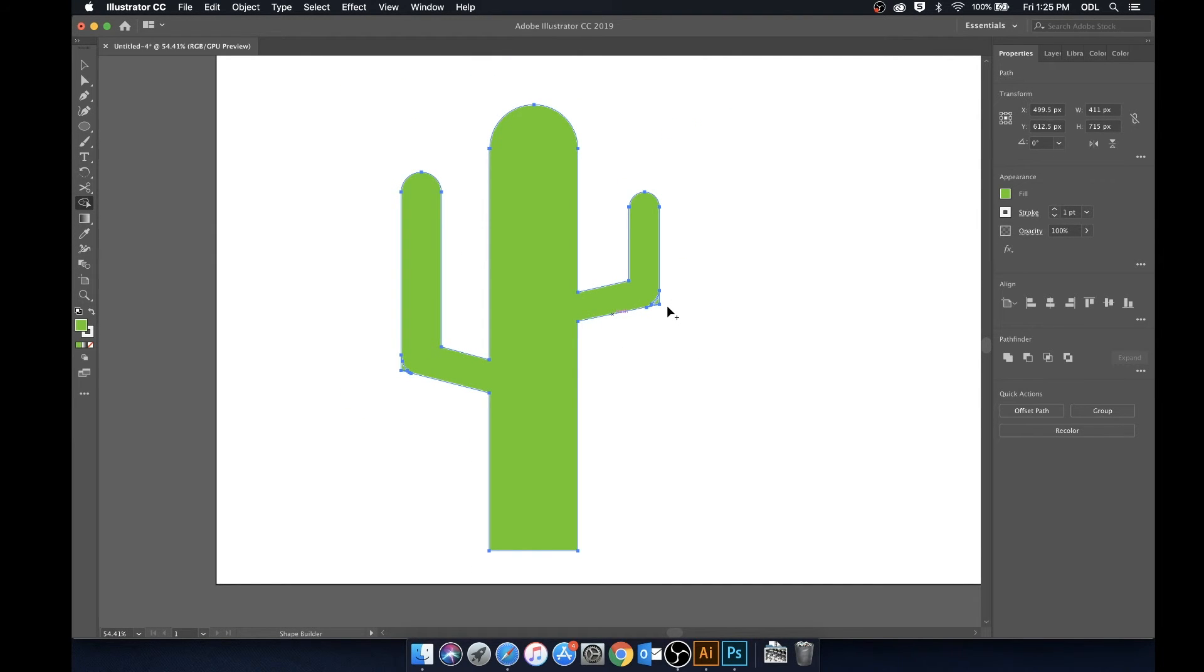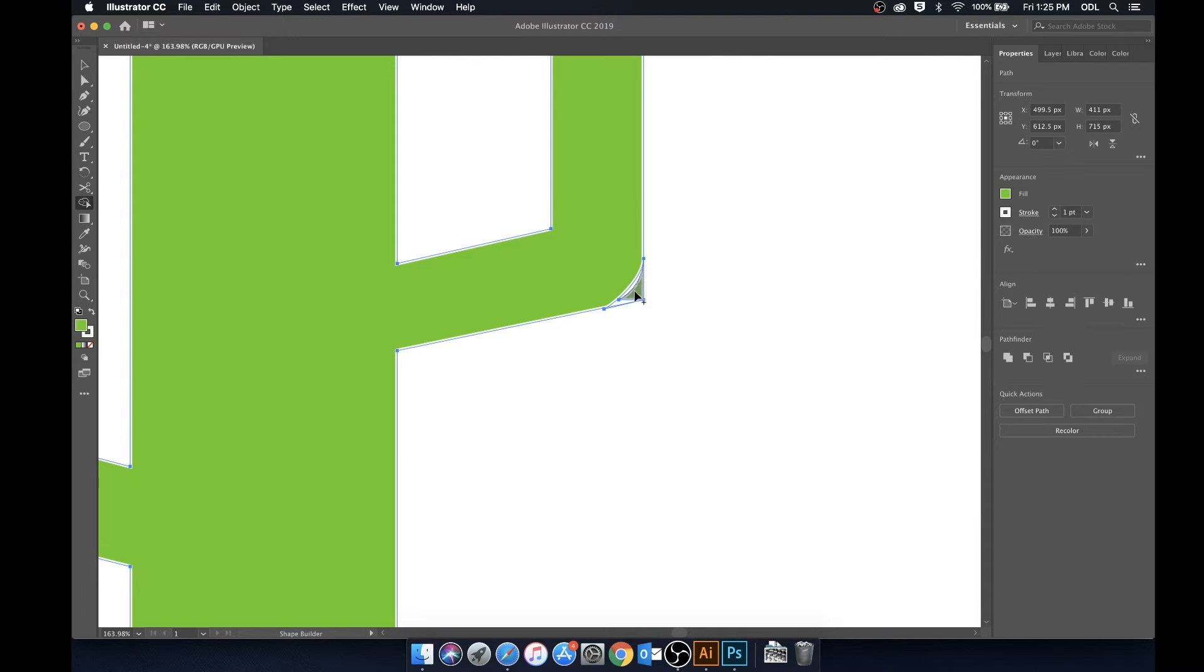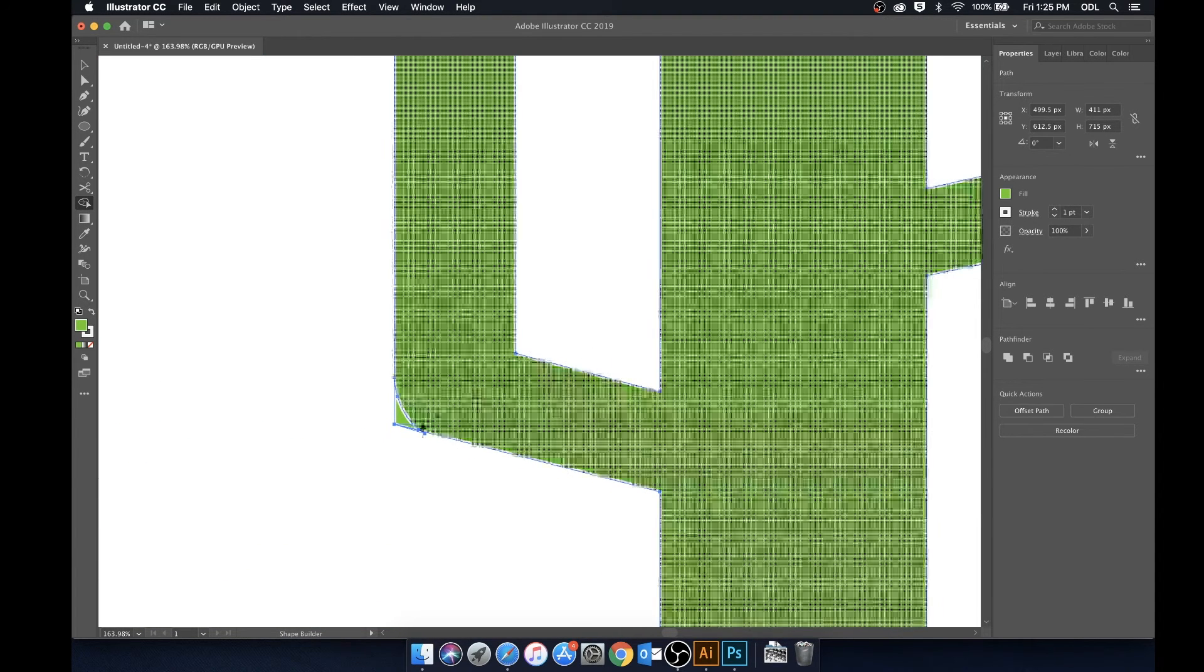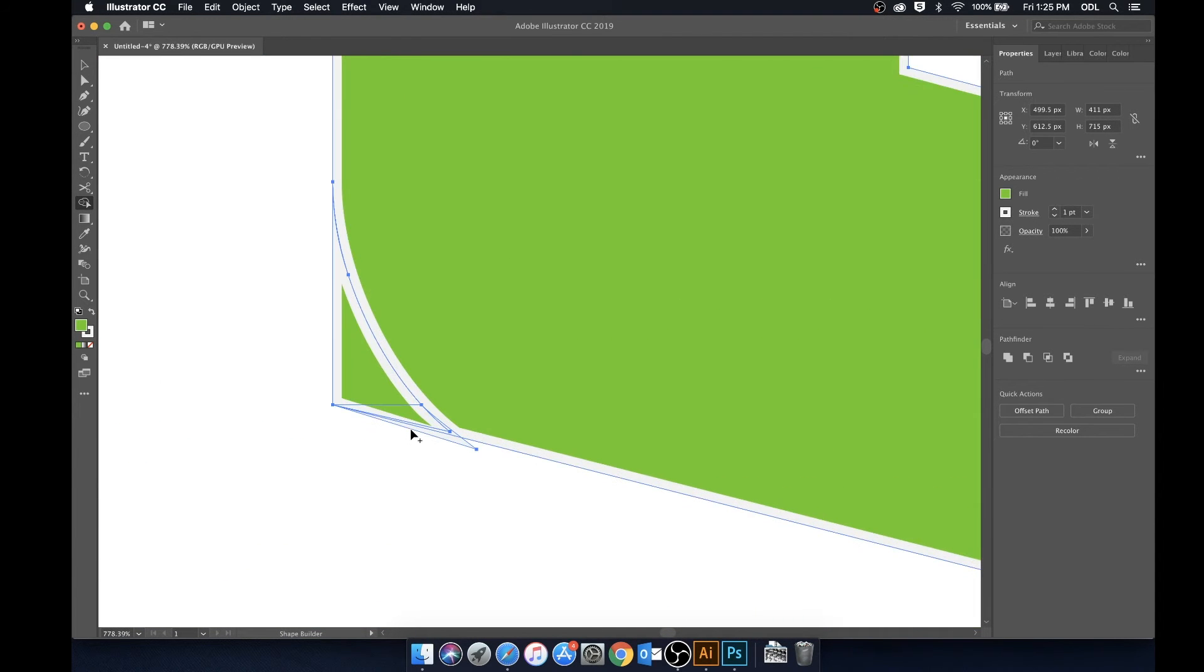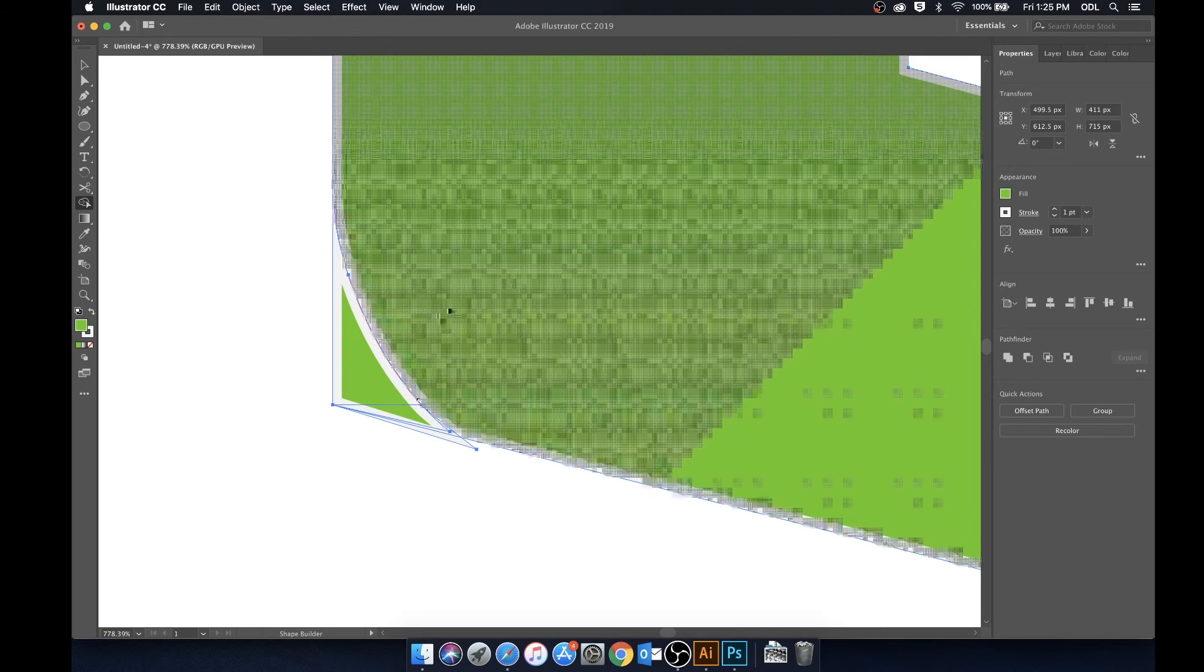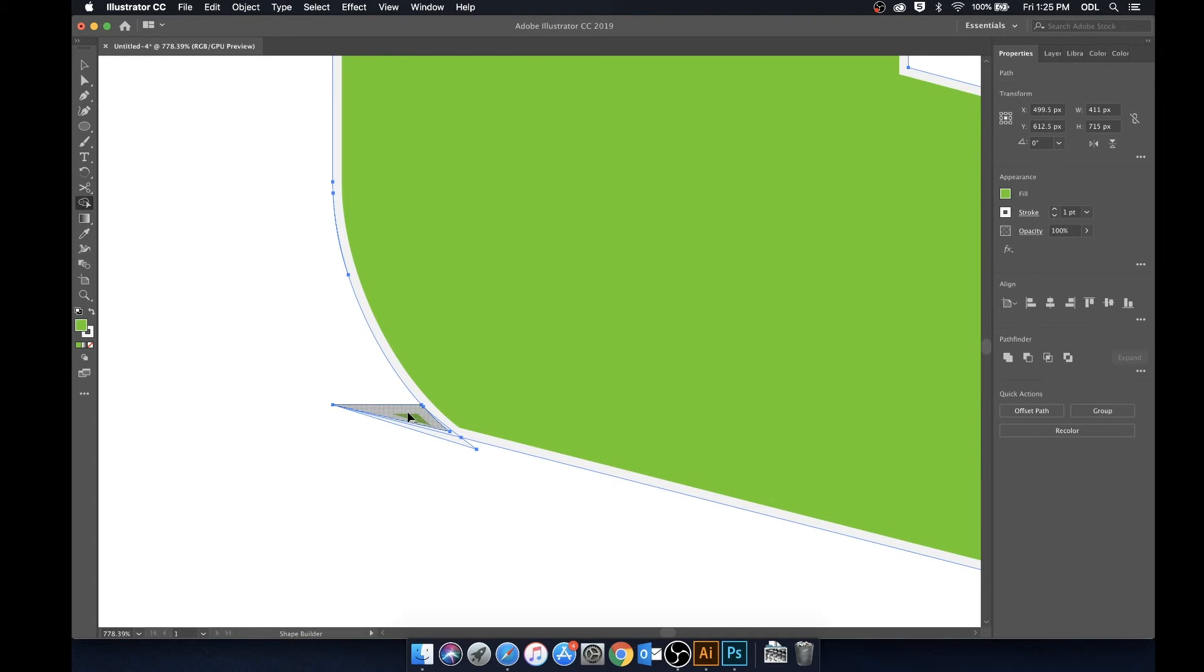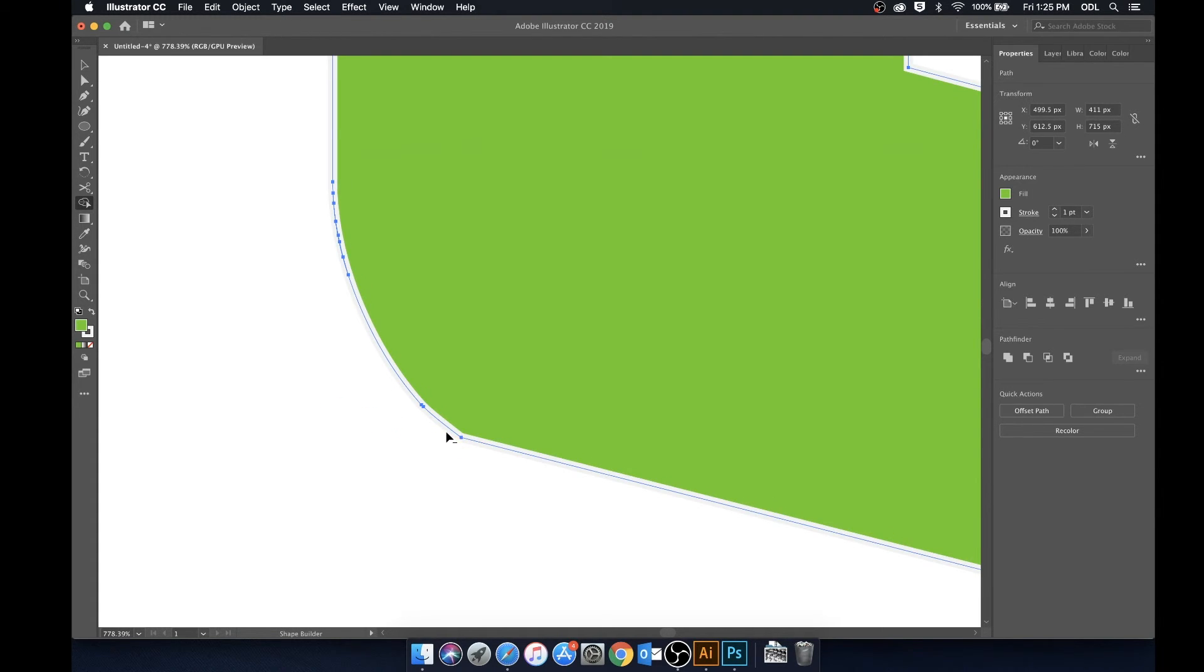Now as you can see we still have these edges here that we don't want. So what we can do with the shape builder tool is actually hit Option while we have the shape builder tool selected. You'll see that the cursor changes to a minus sign and now we can just remove all these bits that we don't want just by holding Option and clicking on them.